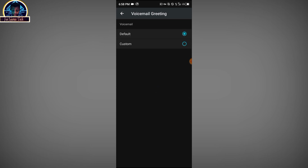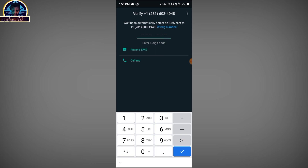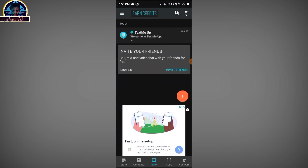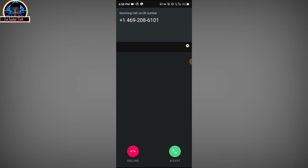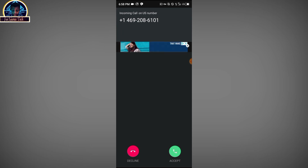After you successfully select all that, go back and click on 'Call Me'. We are requesting a call. Go back to your TextMe app — here is the mobile phone number that is calling us. Click accept and listen to the voice call.